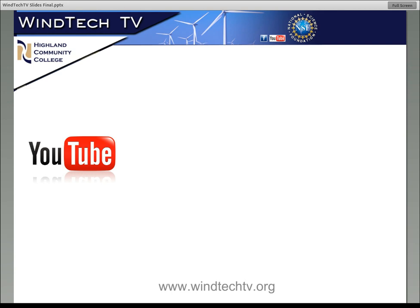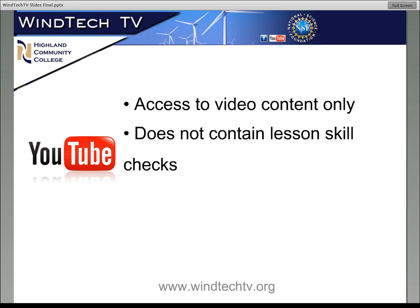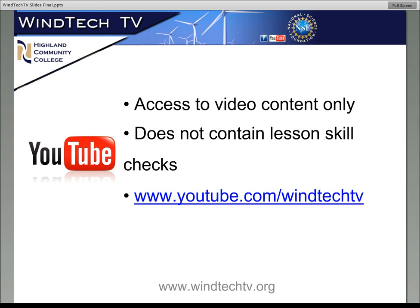On the YouTube channel you have access just to the video content, but that channel can be fairly useful because much of the content on the site is video based. It's very easy to get to, and you can subscribe to the channel and be alerted when new videos are posted. But one thing YouTube doesn't have, for example, is the skill checks. At the end of each lesson, we have a short four or five question skill check — it's not a graded thing. It gives feedback to people who have viewed the videos to see whether or not they've gotten the main points.